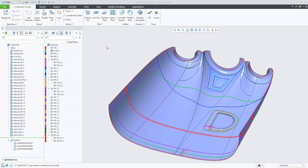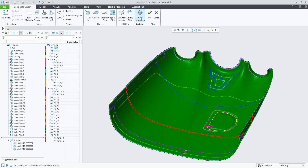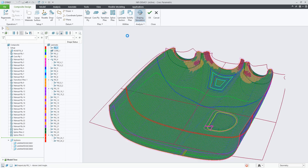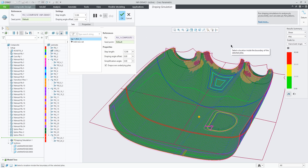This demo is about the draping simulation feature. For any ply or core in the laminate list you can add it to the draping simulation feature, viewing the shear results and getting a preview of the ply's flat pattern.